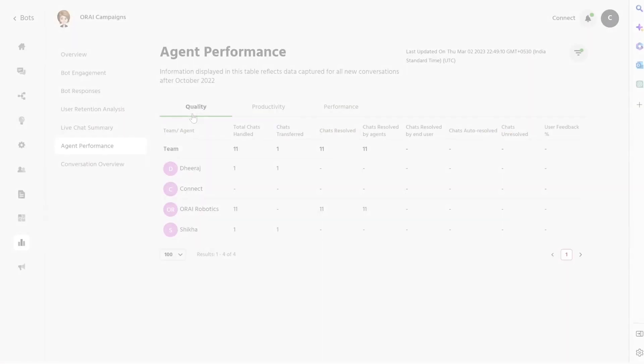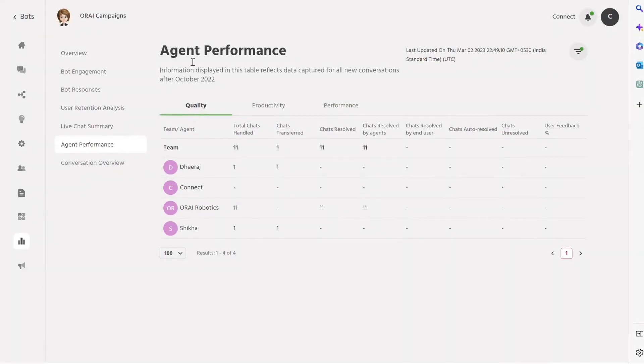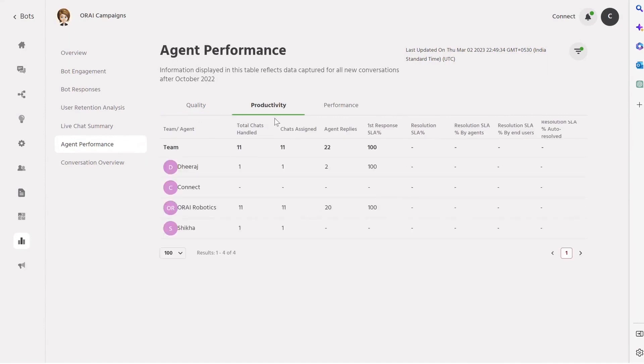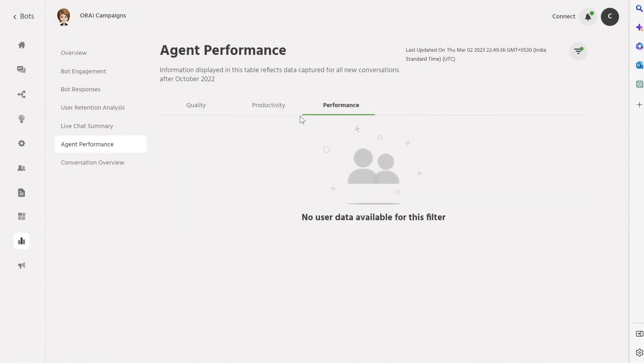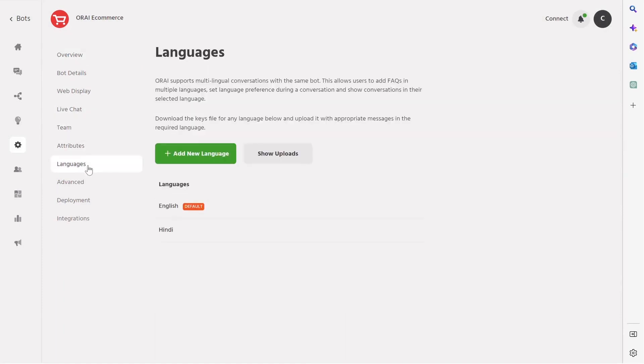Last but not the least, the agent performance dashboard provides insights into key performance metrics such as quality, productivity, and overall performance of the agents.